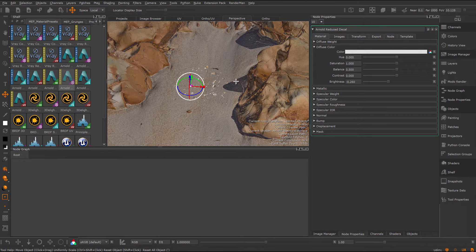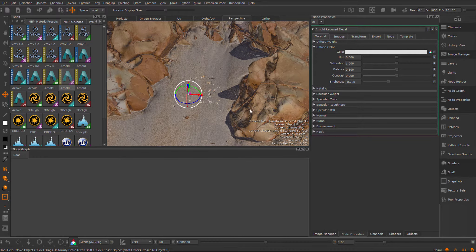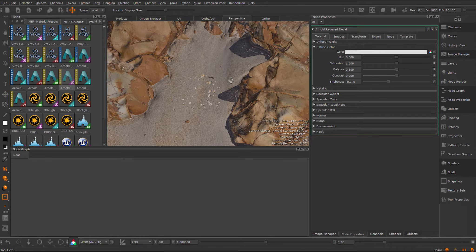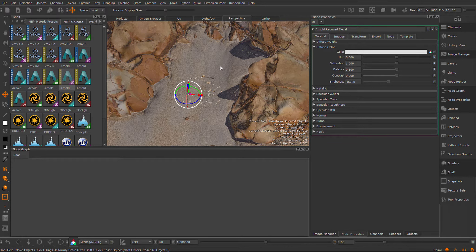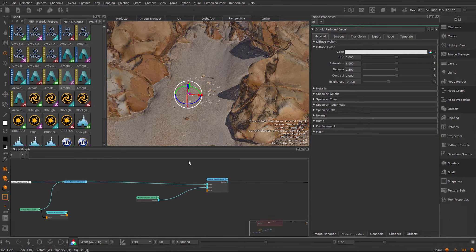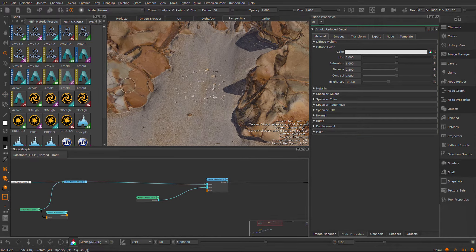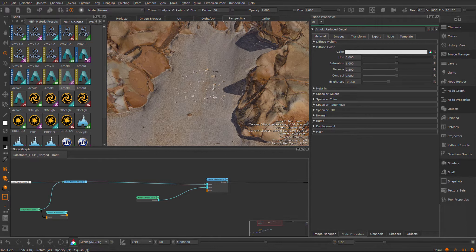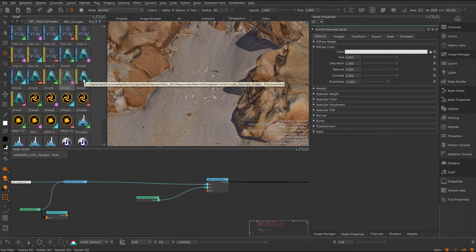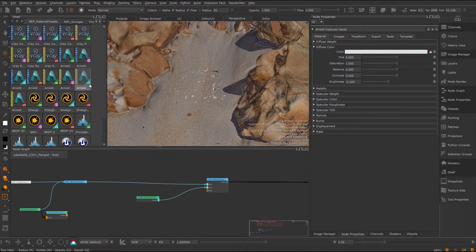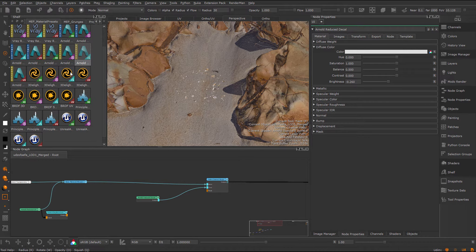However, for something like this, you obviously want to probably scatter these things around. You don't want to have just one instance of this. So for this purpose, there's some new scatter presets introduced. If we look inside of the shelf, you can see these blue icons with the three dots. These are the new scatter presets.